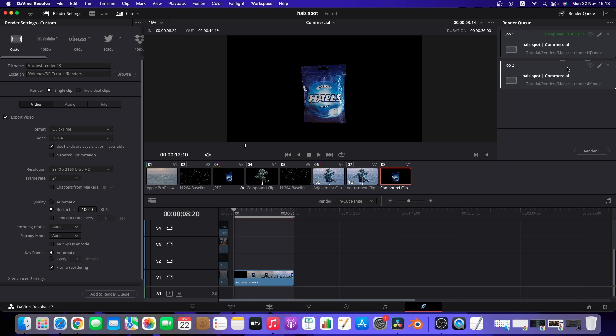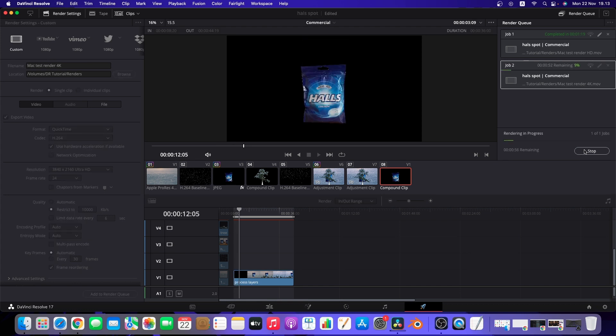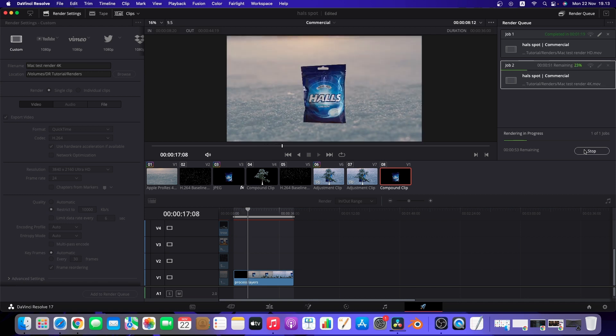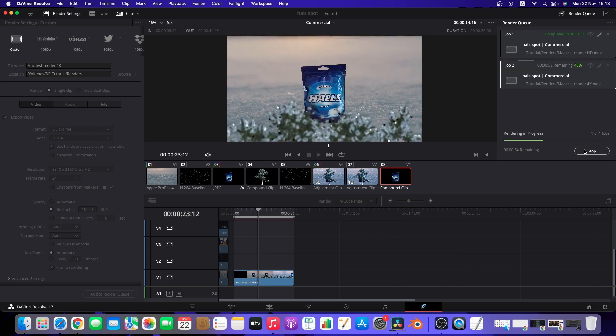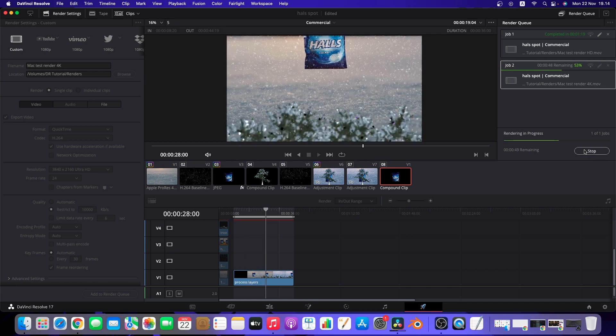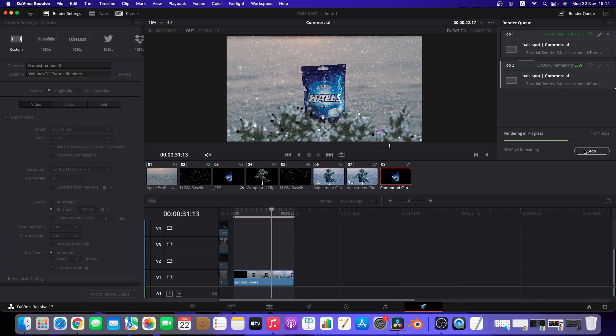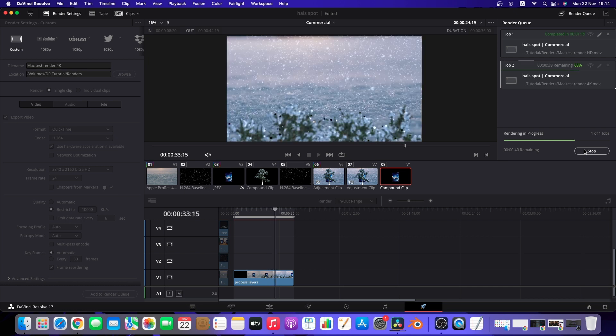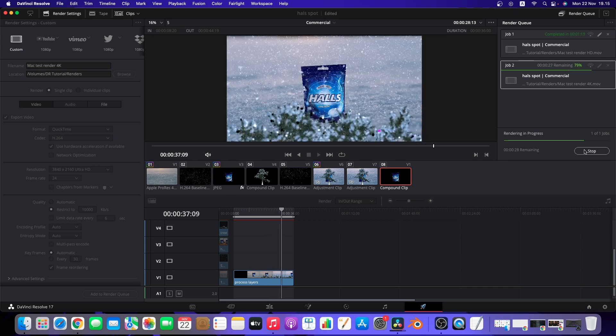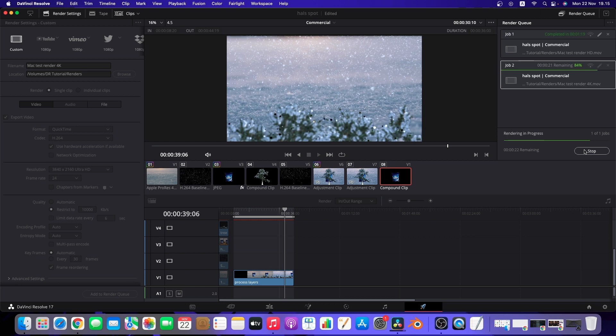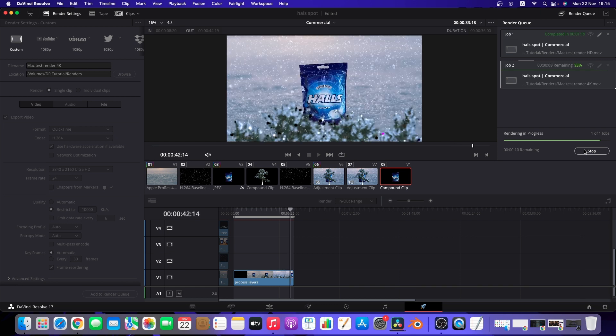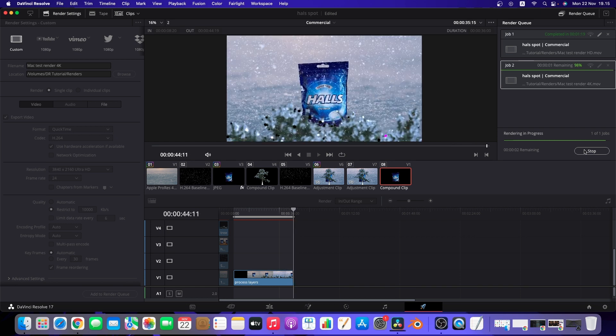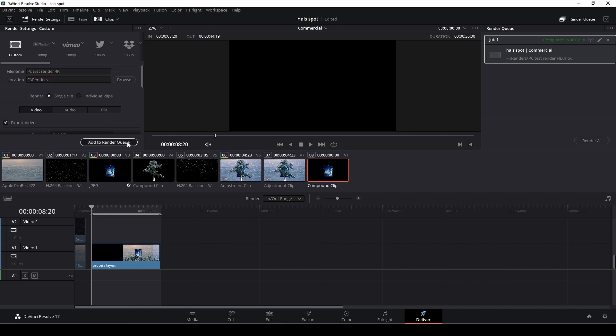So now we're doing the exact same test but in 4K. So I'm starting to do the render here in the Mac and it's actually rendering it out pretty fast compared to a 4K file with all the stuff that's involved in this video. And it did this in 2 minutes and 28 seconds.